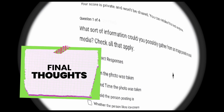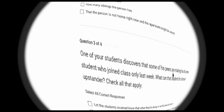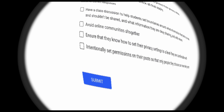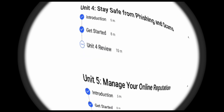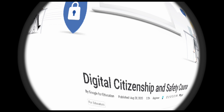To conclude, the Google Digital Citizenship and Safety course is a valuable asset for educators and anyone navigating the digital landscape. Its comprehensive content, engaging format, and actionable takeaways make it a great starting point for building a strong foundation in digital citizenship. Remember, it's a continuous journey, not a one-time event. Let's work together to empower our students and ourselves to be responsible, safe, and ethical digital citizens.